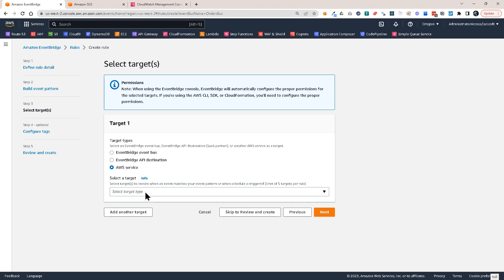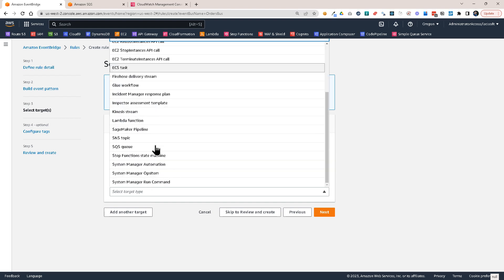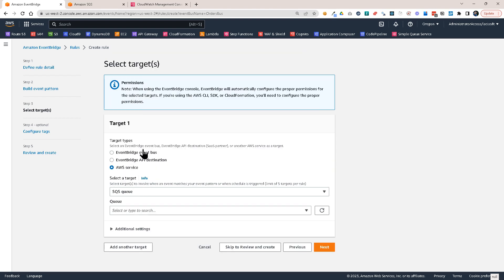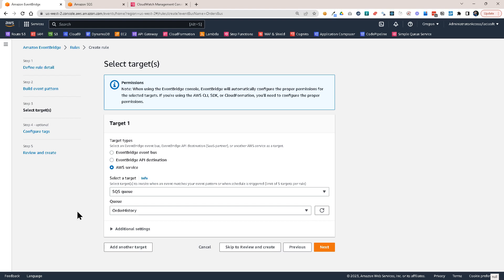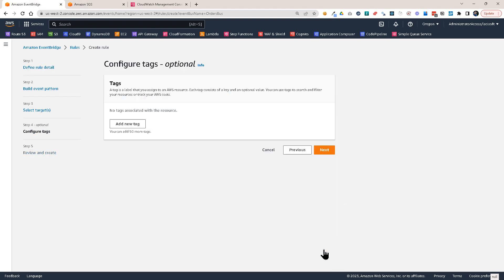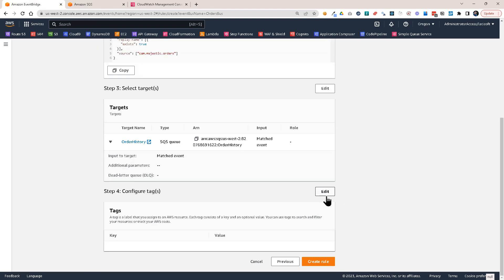I want to select here SQS queue. And then order history, this queue here. Click on next, next and create rule.